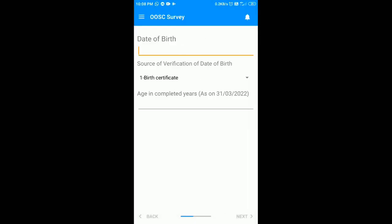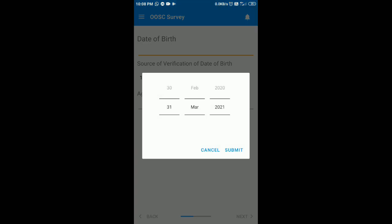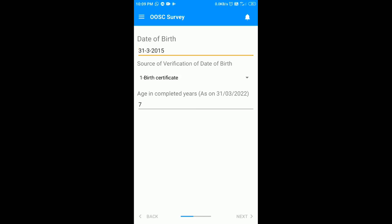Now you have to enter the actual date of birth. After entering the date of birth, you have to select the source from which you have verified the date of birth — for now I am going to select the birth certificate. I will rectify it later and I am going to show you how to edit the children details. After this you have to click on the next button.